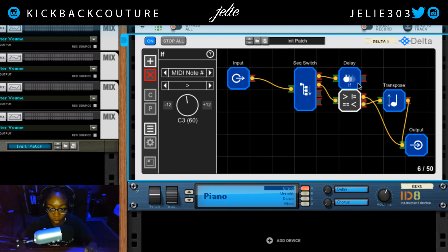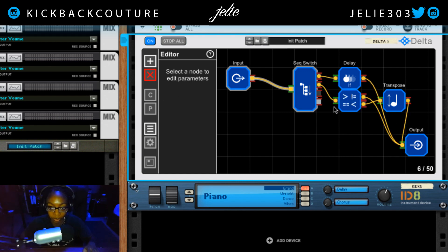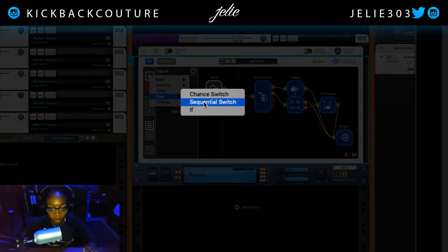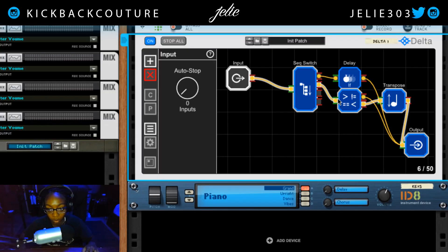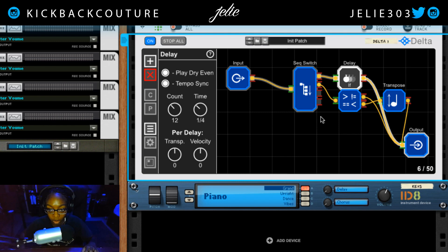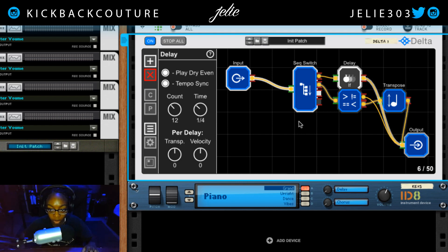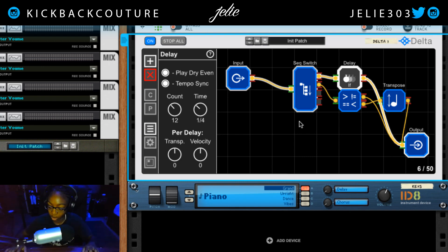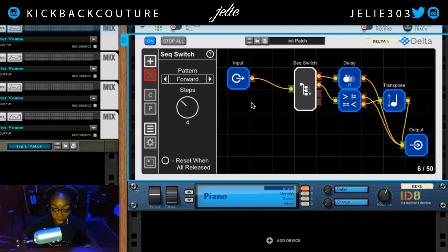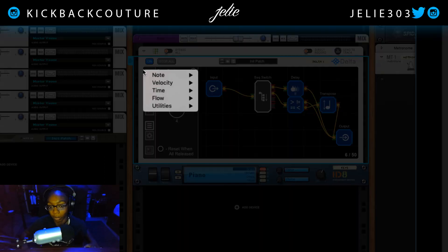Connecting the delay to the output so it repeats twelve times. The sky's the limit with this — you can get some really good, really weird things for generative-type beats or music, however you'd like to describe it.